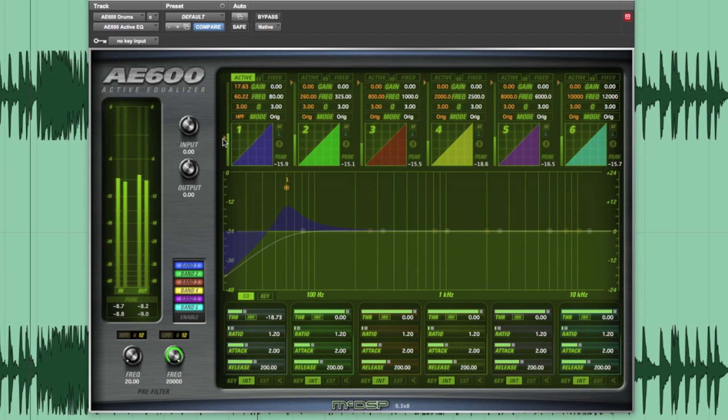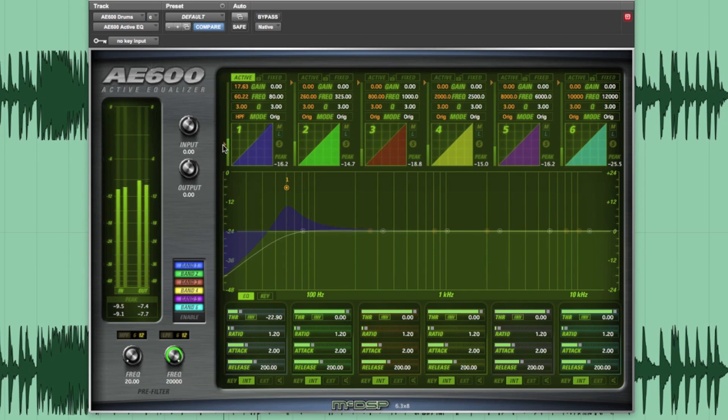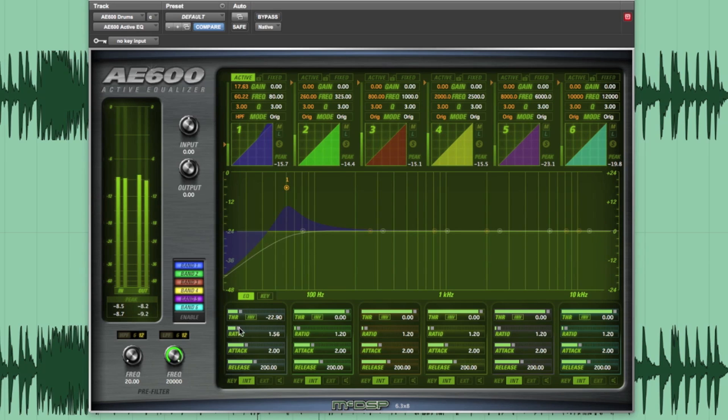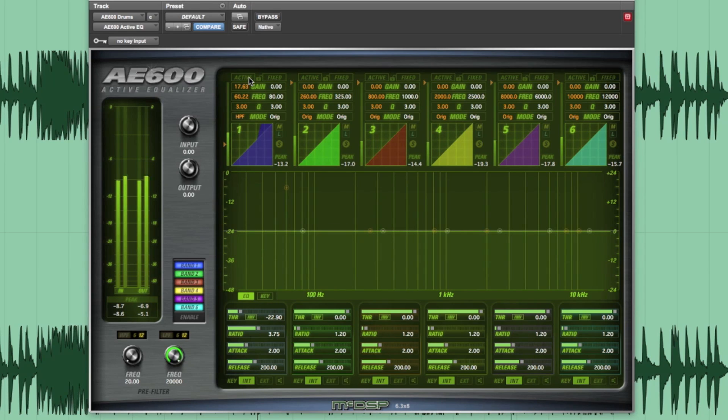I'll use the threshold indicator to the left of every active band that shows the key input signal as my guide. That's good, but since I am not driving the band too hard, I need to increase the ratio so it reacts more when triggered. Let's A/B.